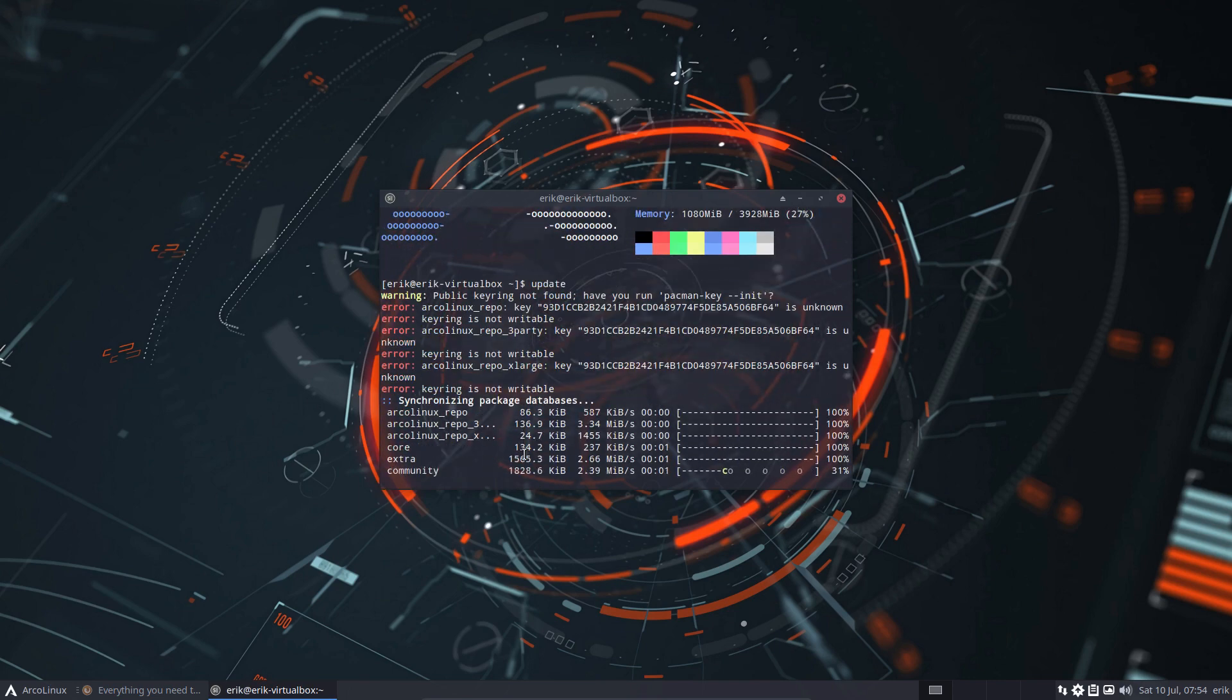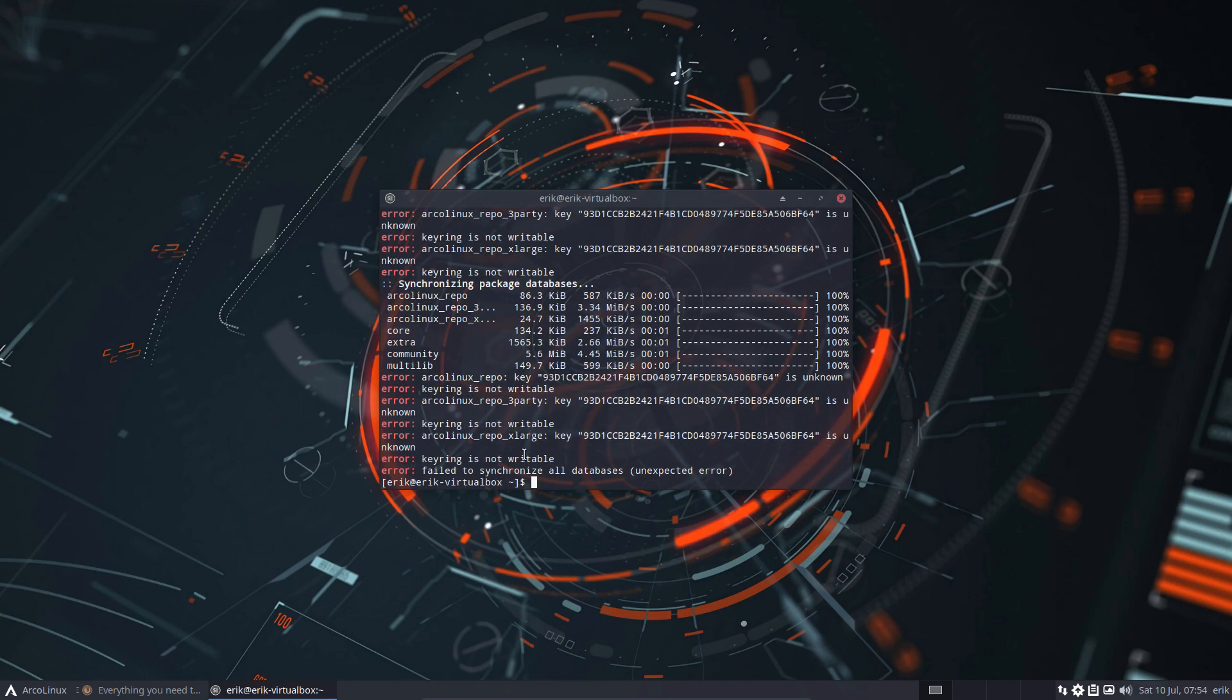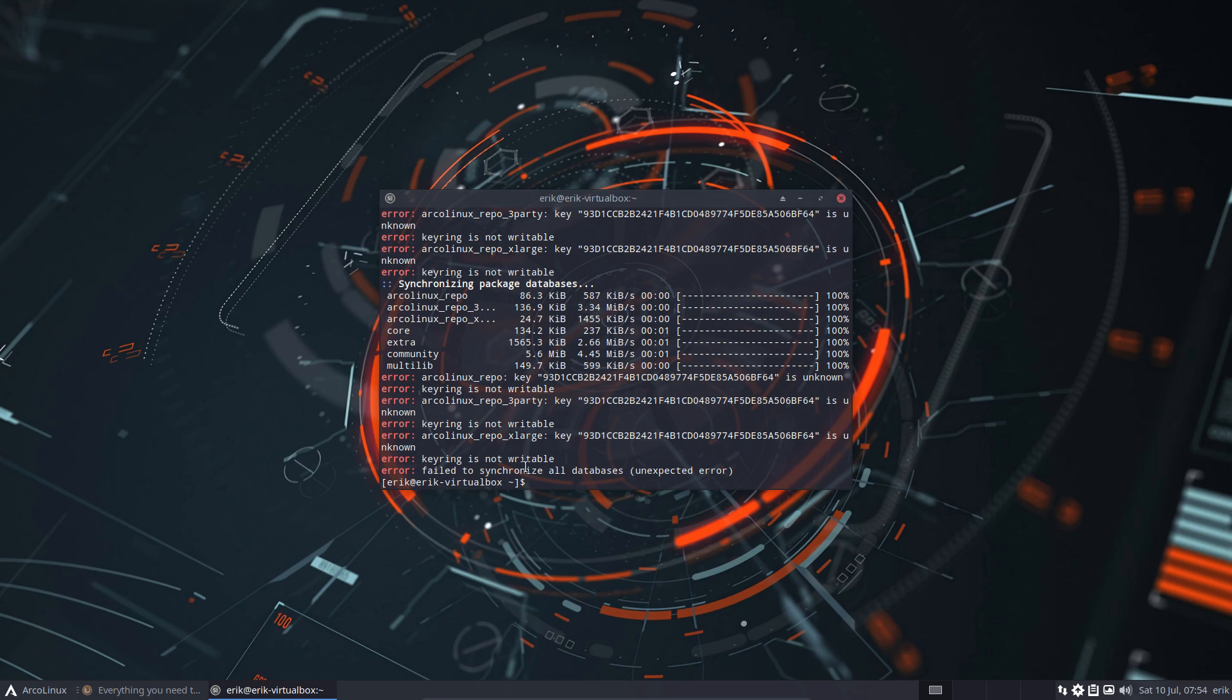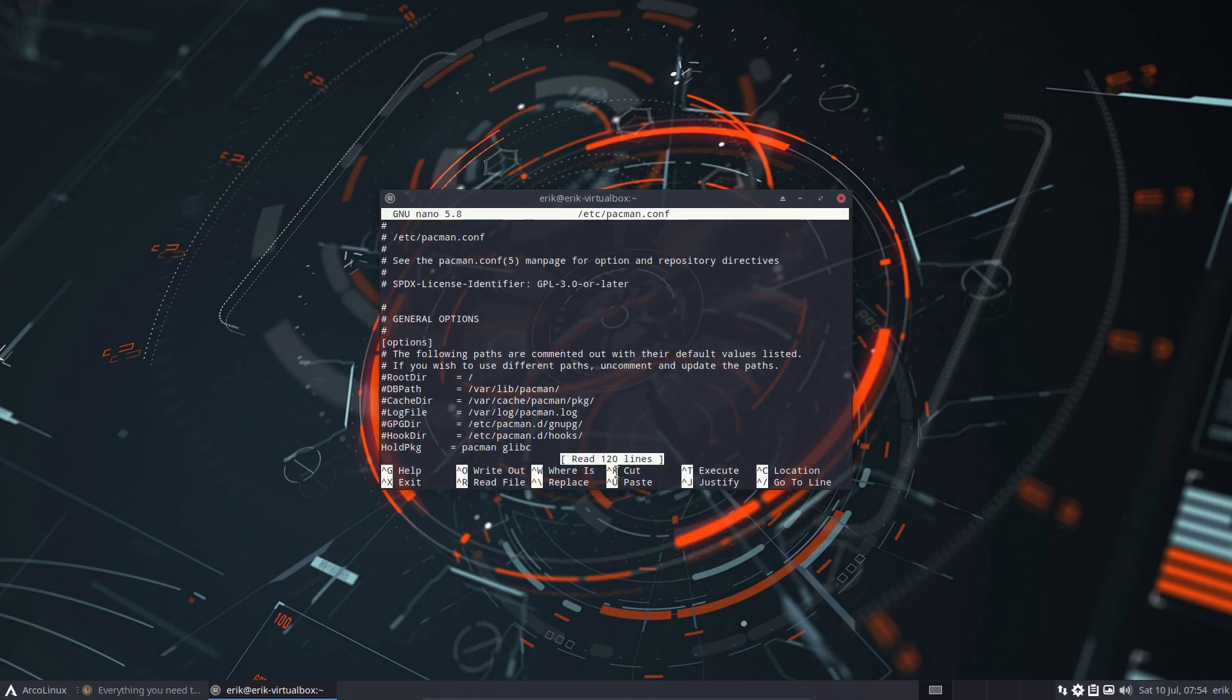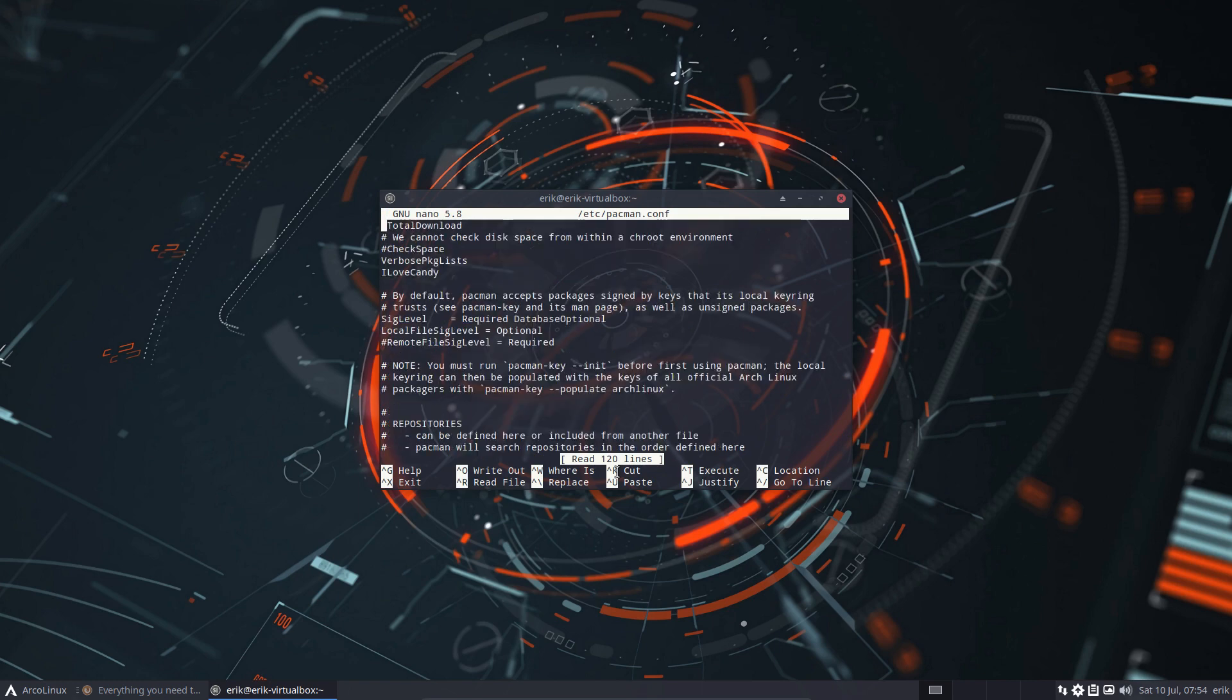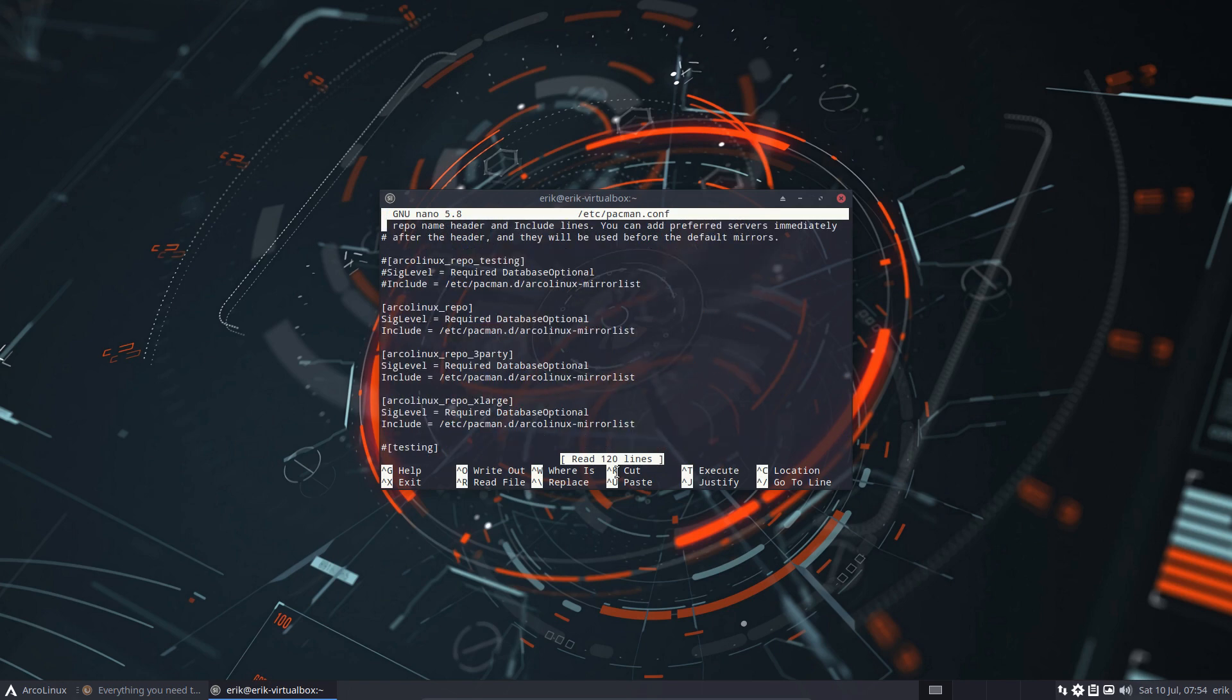There is something about the keyring is not writable, error is unknown, databases are corrupt, failed to synchronize all databases. What I would do first is take a look at /etc/pacman to see if anything is wrong in that particular file. So the pacman.conf, and /etc/pacman.conf - that was just an alias to get there.